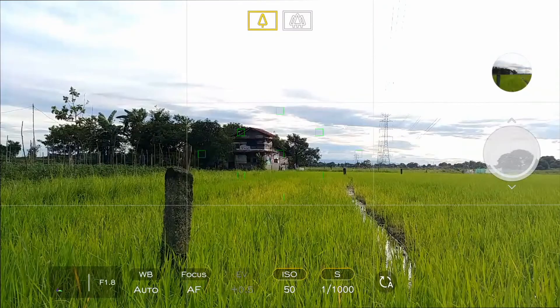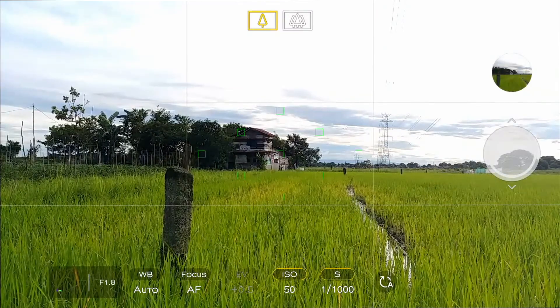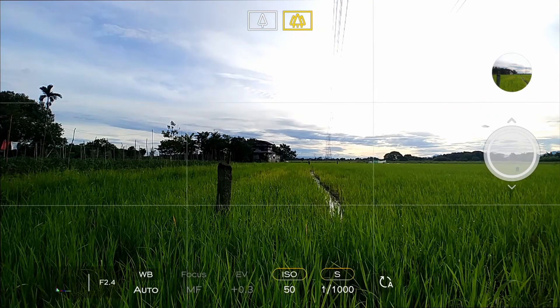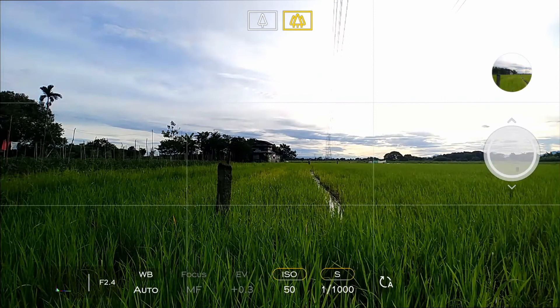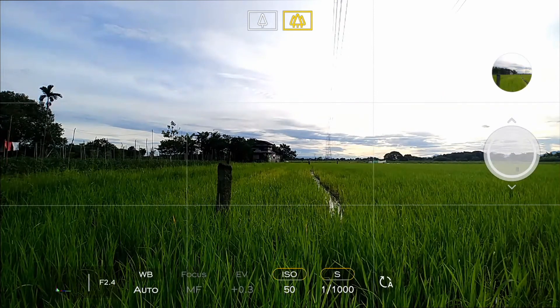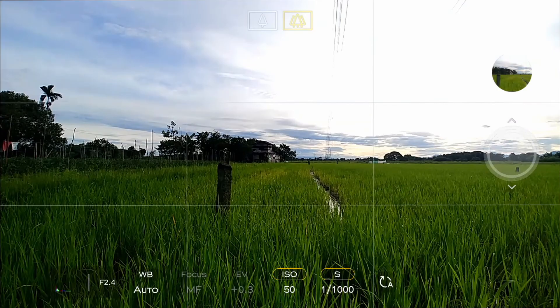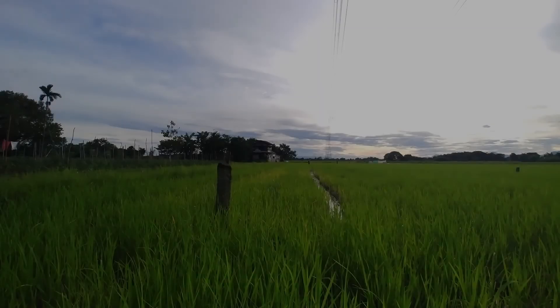Most smartphones today have a wide-angle lens. By just tapping this setting, your camera will adjust instantly to wide-angle view, and then take the shot. This is best when you need to take landscapes and for architectural purposes that have a huge field of view.